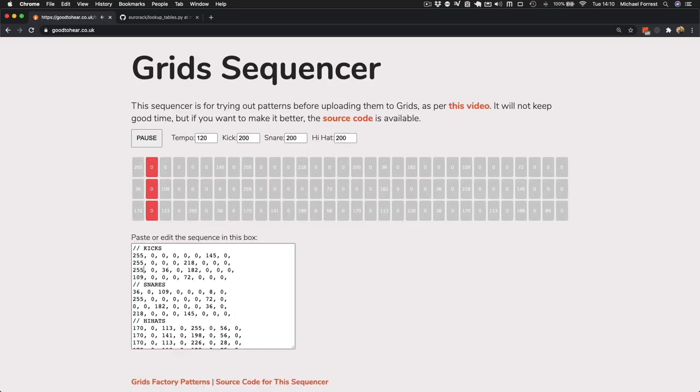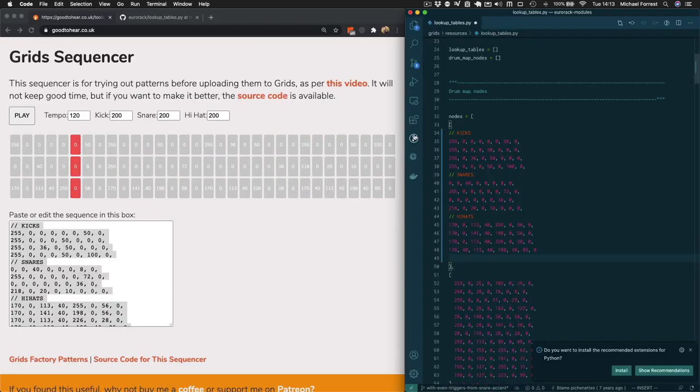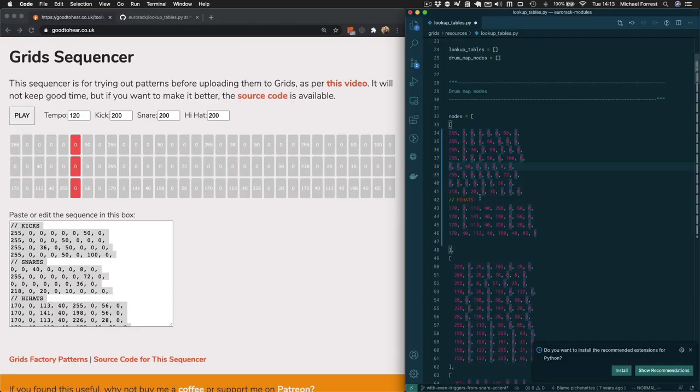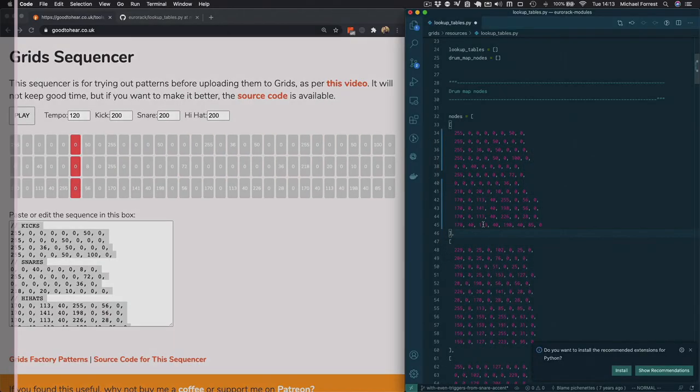So now we can just try some different numbers out in the browser and make a pattern and then once we've got something we like, we can just copy that and paste that back into the python file.